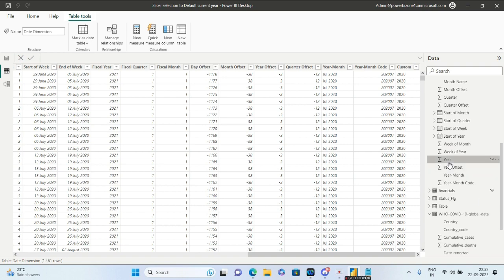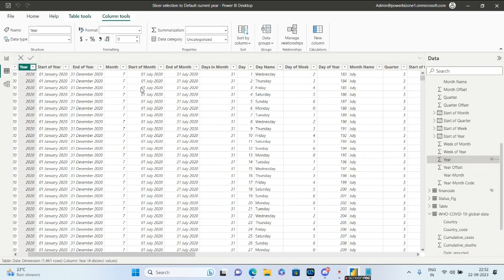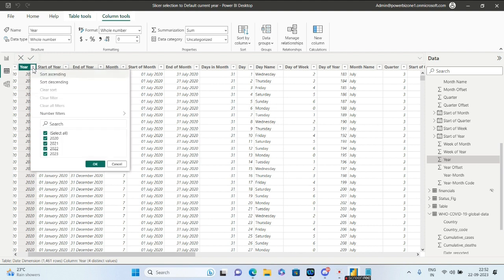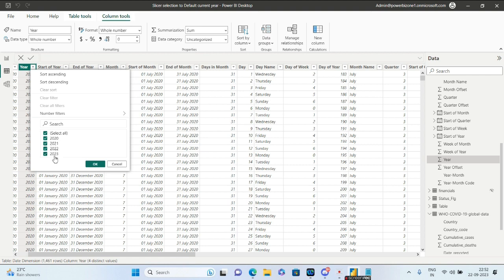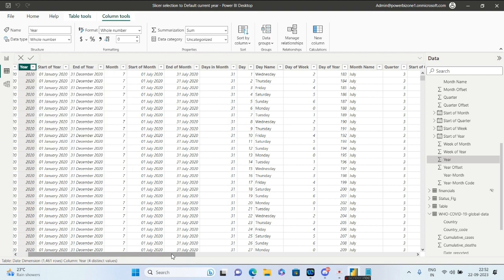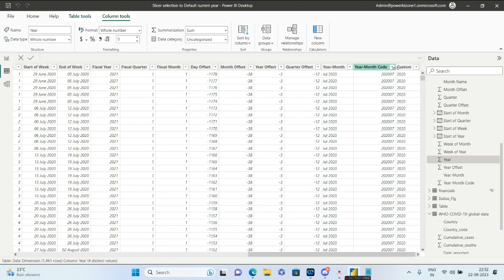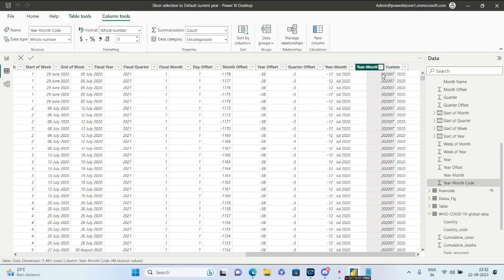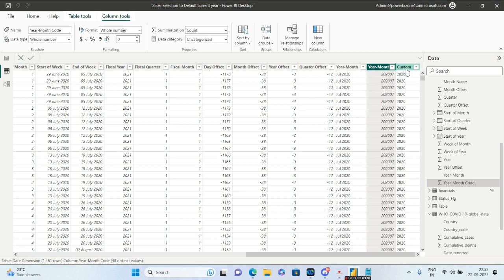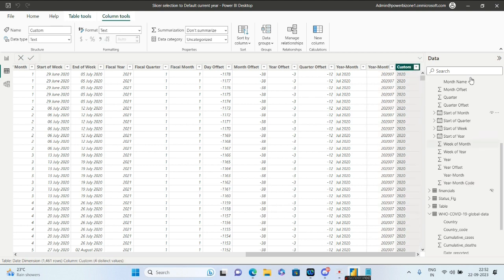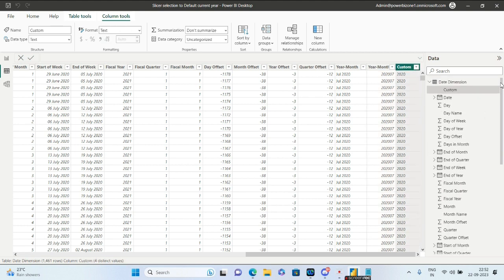The year values are 2020, 2021, 2022, and 2023. I'm recording this video on September 22nd, 2023, so the current year is 2023. To achieve the default year selection in the slicer, we have to create a custom column.